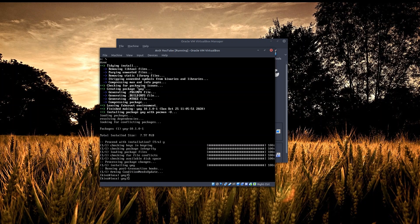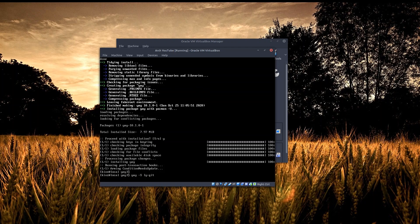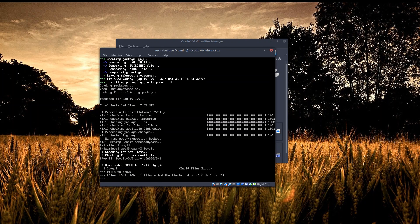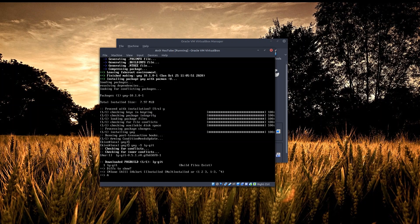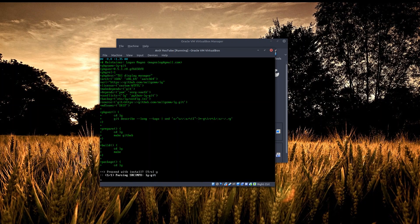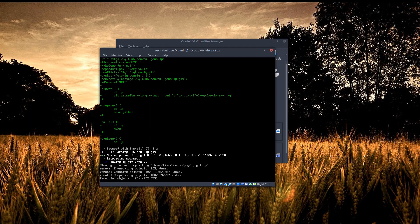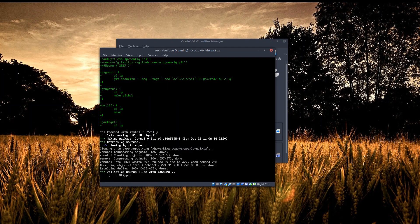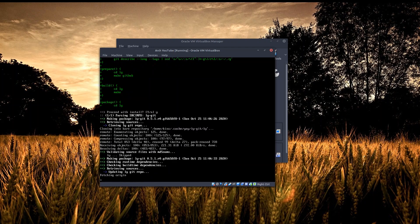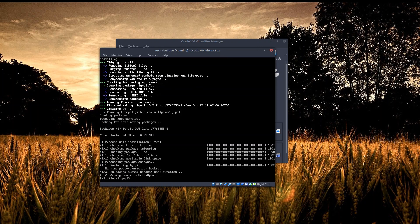Now let's install the ly display manager. This one also will take a while and as usual I will pause the video here.